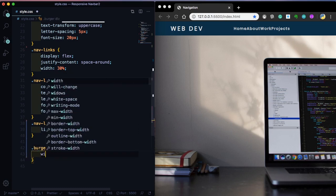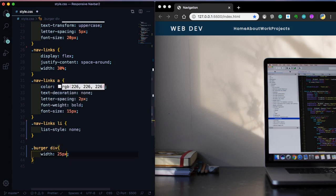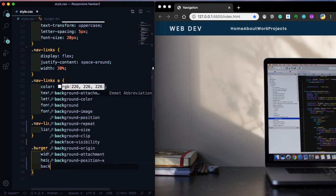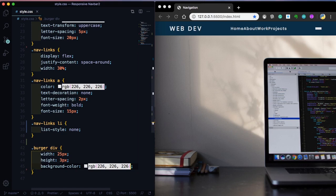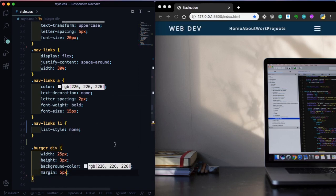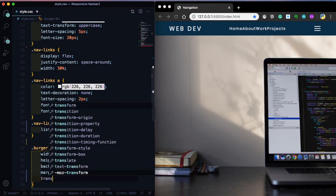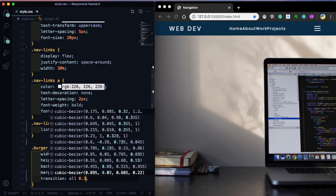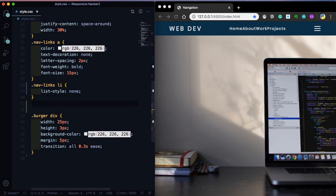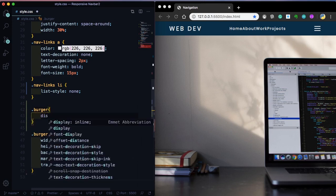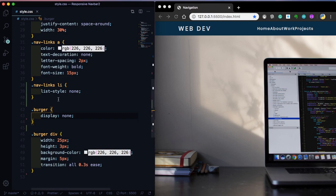All right, now let's take care of the mobile version. Let's style the burger div: width 25 pixels, height 3 pixels, and let's pick the same white color RGB 226. Of course right now it's not good because we also have to add some margin — 5 pixels. As you can see we have a burger icon on the right. Let's also apply a transition on all 0.3 seconds. Let's get rid of it for now with display none, and set cursor pointer.